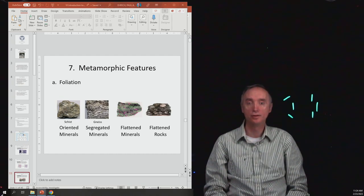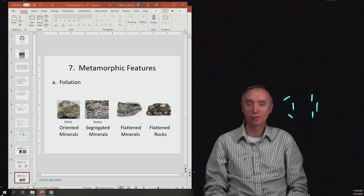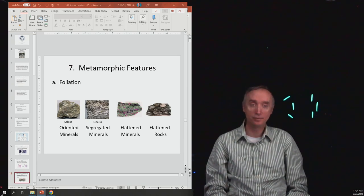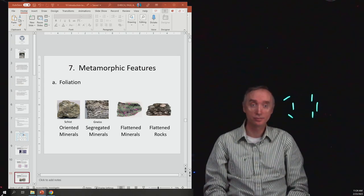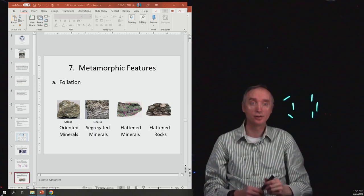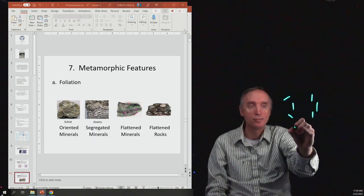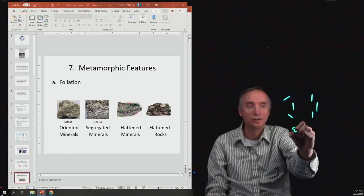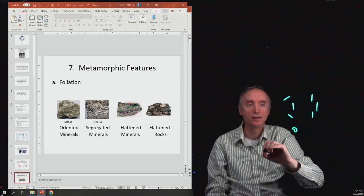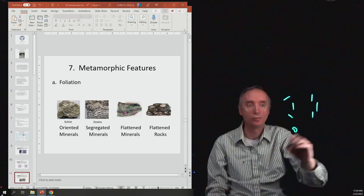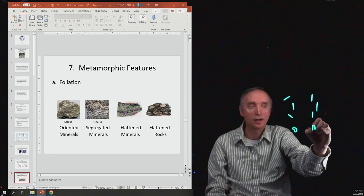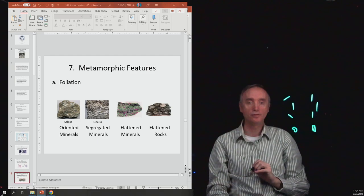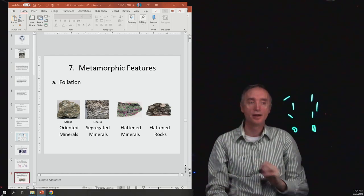So that was what you would find in the metamorphic rock gneiss. It can flatten the minerals. So originally the minerals might be kind of like this, but then after metamorphosis they look kind of like that, so they can be flattened.